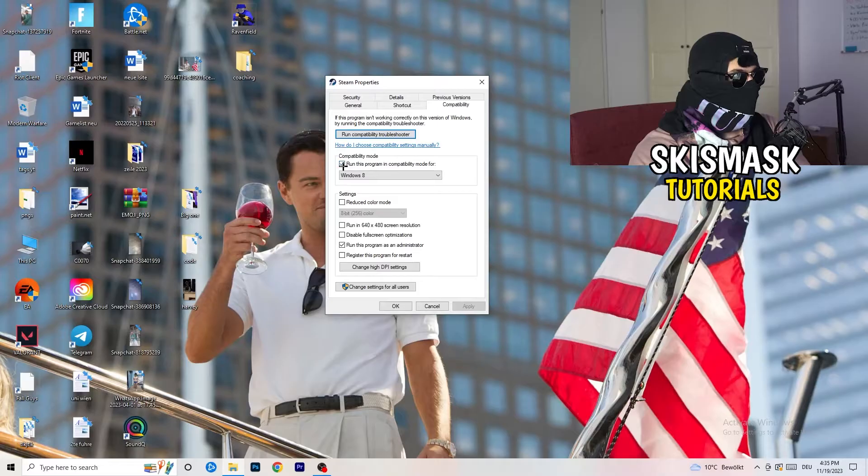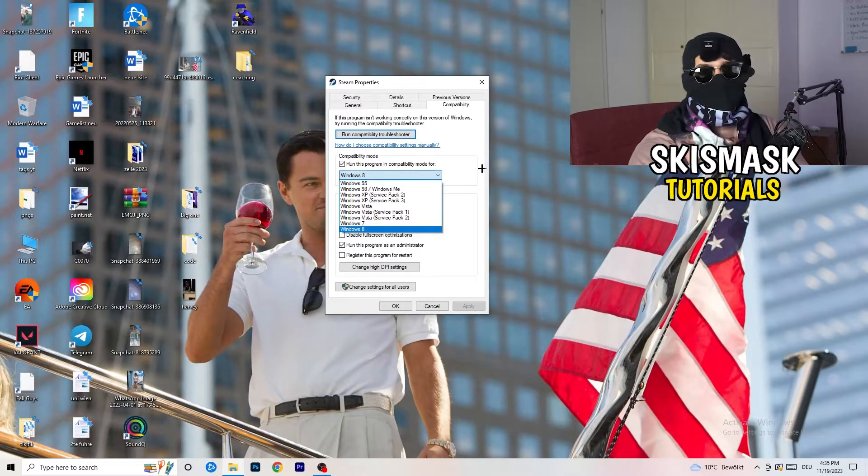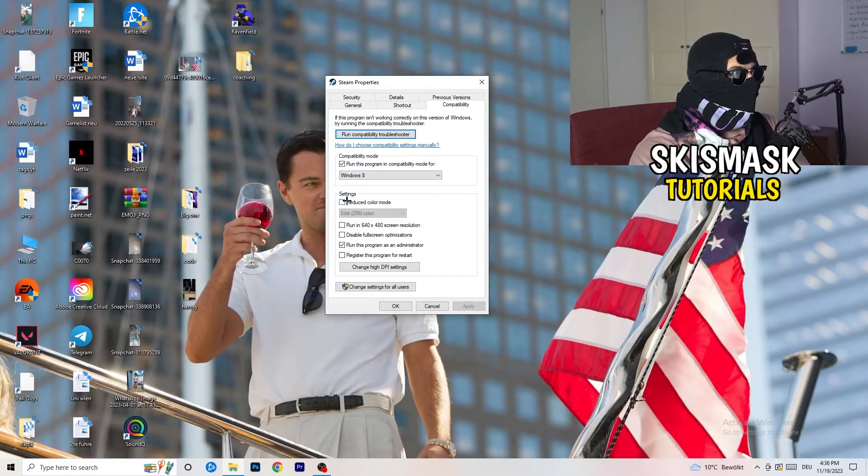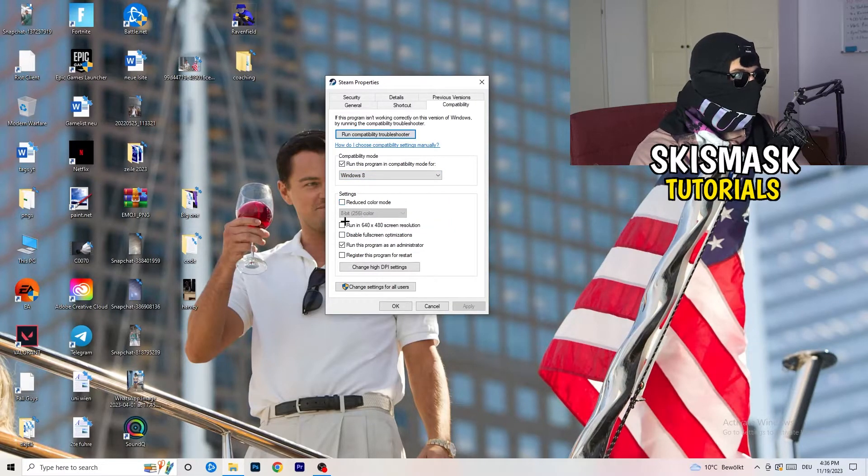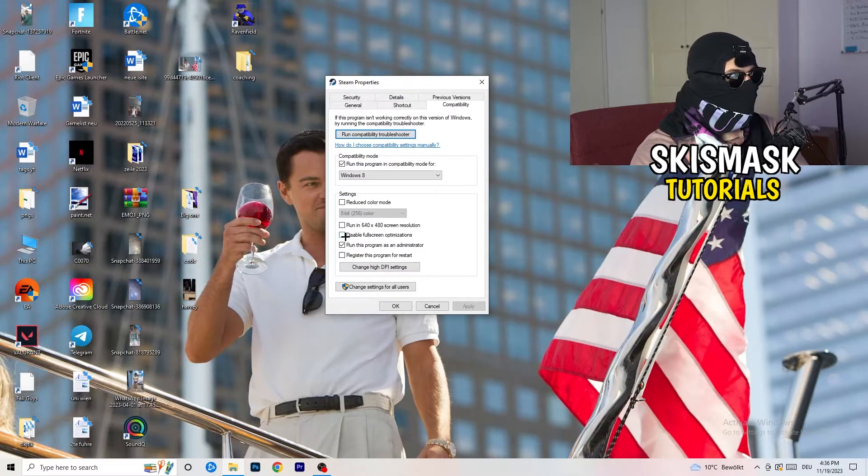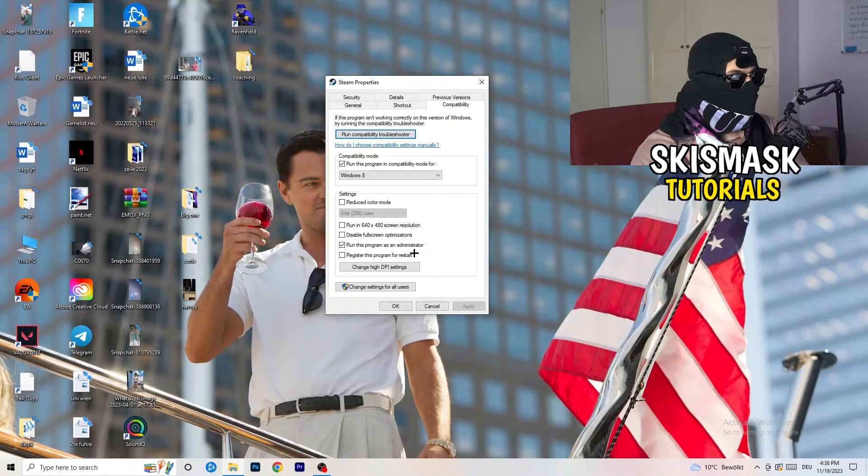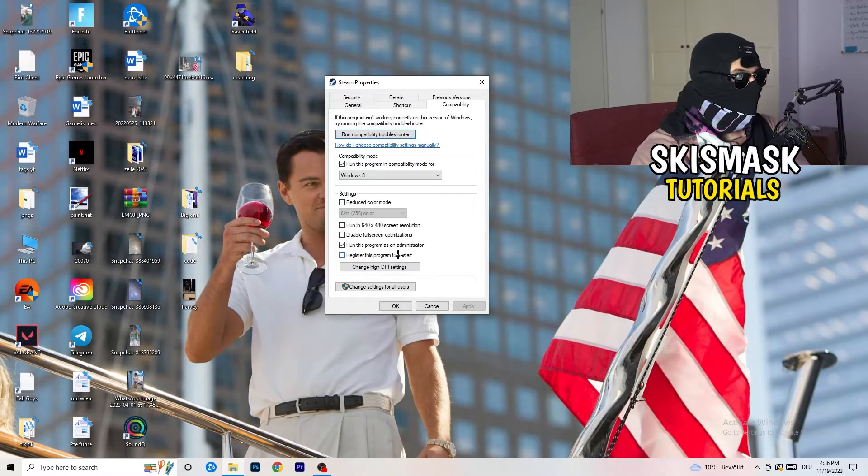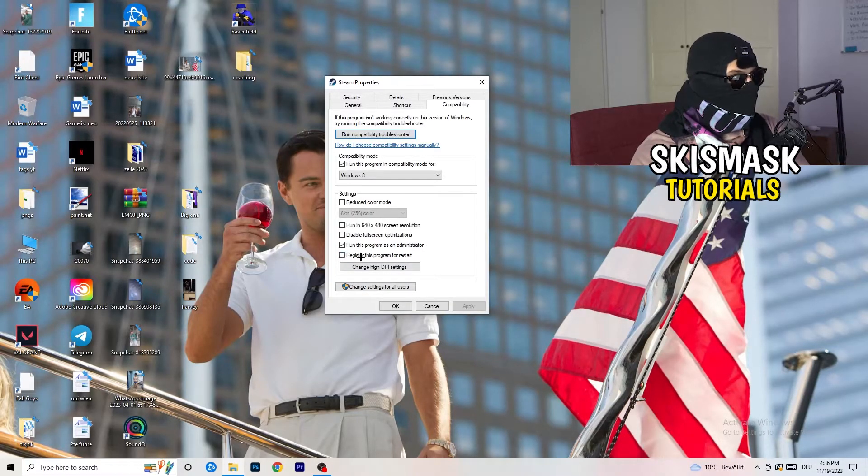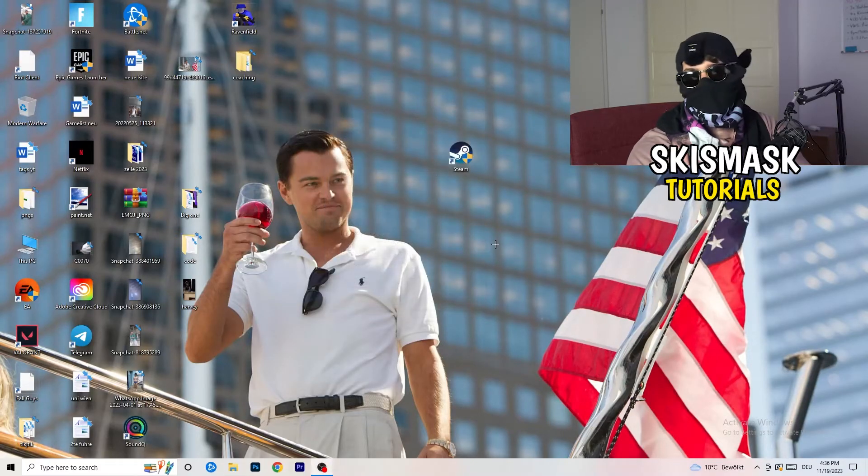So let's quickly run through it. Compatibility mode. Enable run this program in compatibility mode for. Select the latest Windows version you can find. For me, it's Windows 8. Disable reduce color mode. Disable run in 640 by 480 screen resolution. Disable disable full screen optimizations. Enable run this program as an administrator. And disable register this program for restart. You need to click on apply and OK.